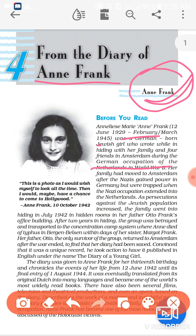Her family had moved to Amsterdam after the Nazis gained power in Germany, but were trapped when the Nazi occupation extended into the Netherlands as persecutions against the Jewish population increased. The family went into hiding in July 1942 in hidden rooms in her father Otto Frank's office building. This story clearly belongs to the Second World War and is about the German dictator, the Nazis.